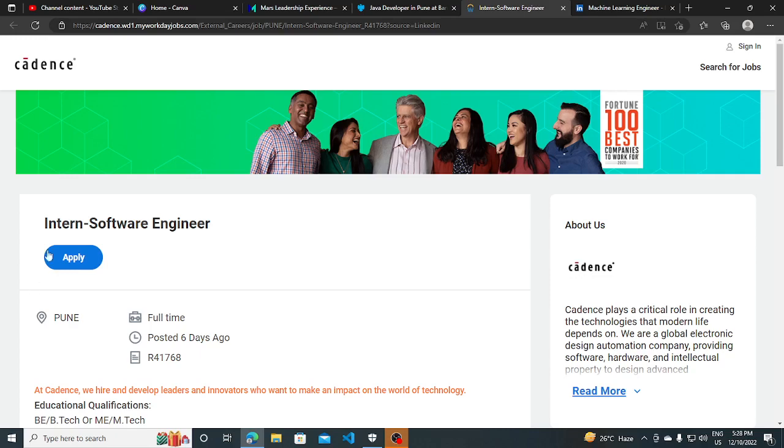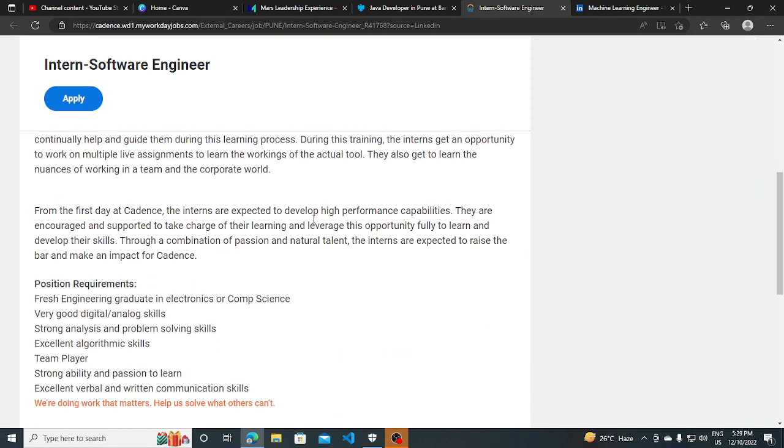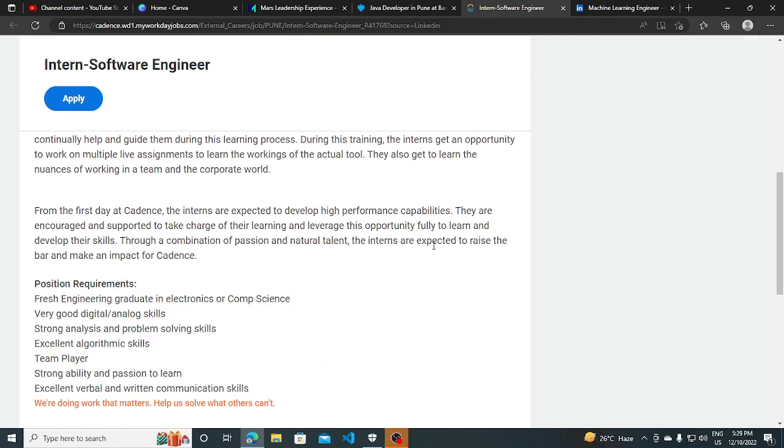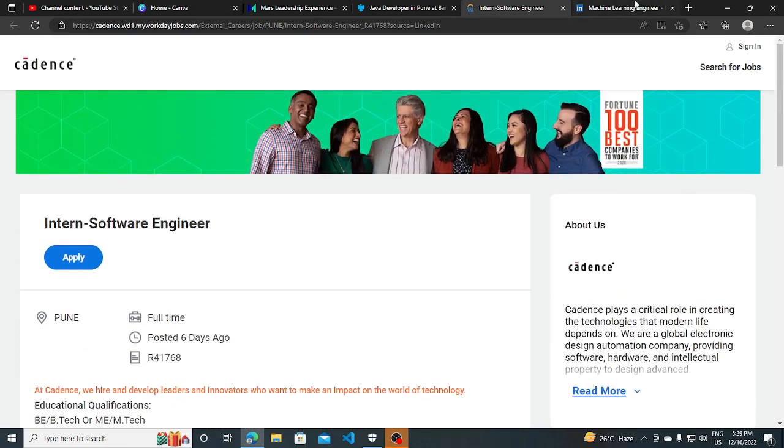Other hiring opportunities from Cadence - they are hiring for Software Engineer Intern, BTech or MTech. Six month internship will be starting from Jan 2023. So if you have some concept of problem solving and if you are a fresh engineering graduate in Electronics or Computer Science, then you can apply for this as well.